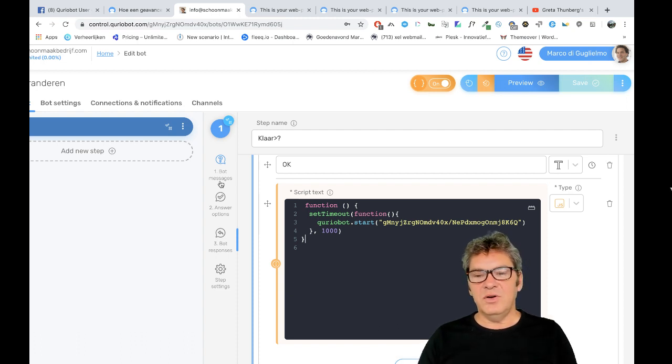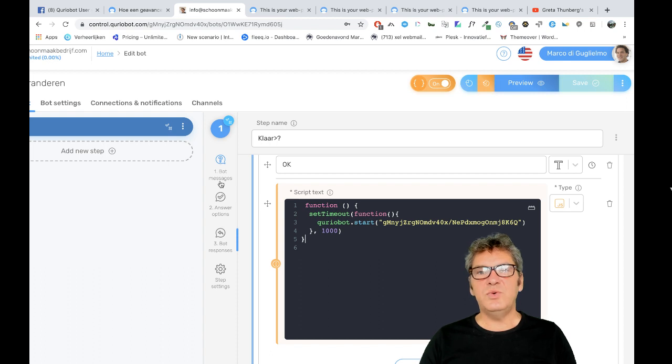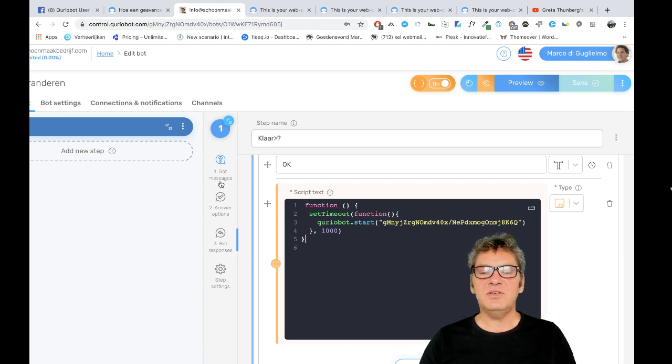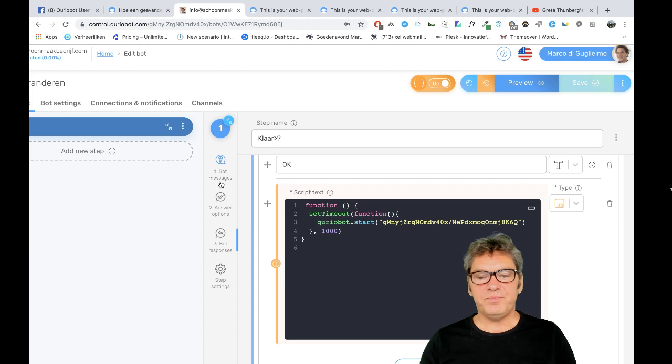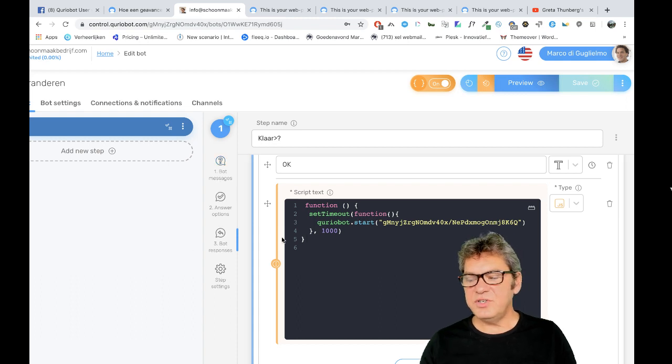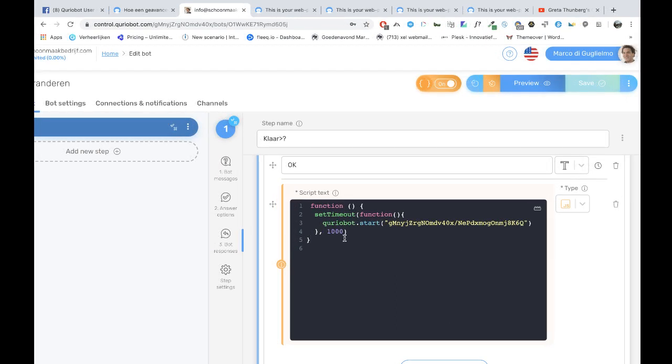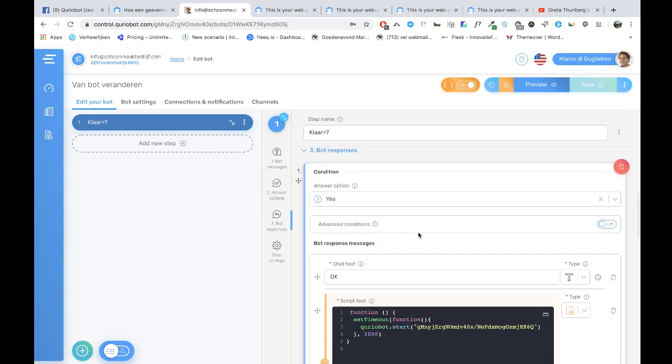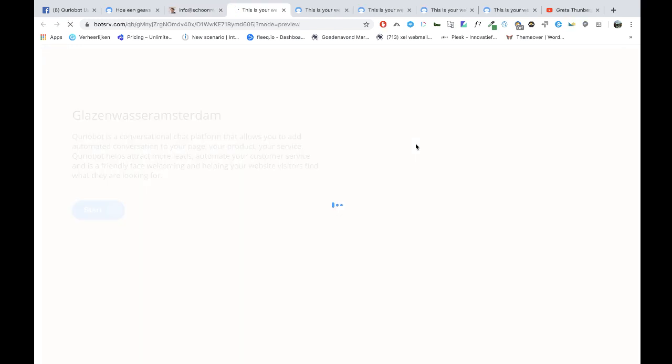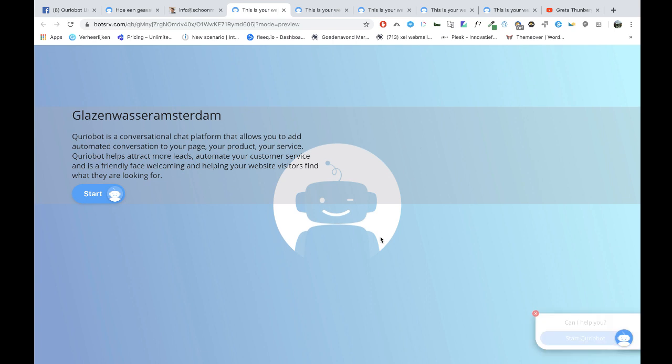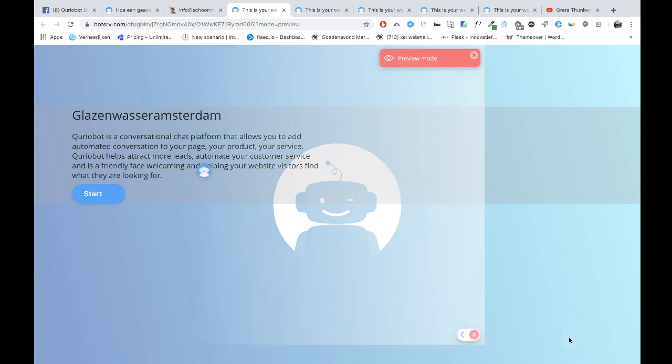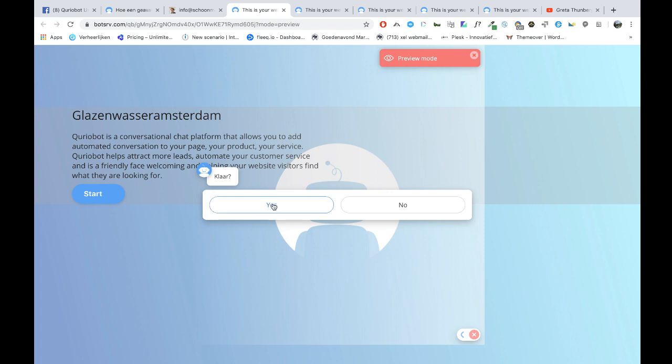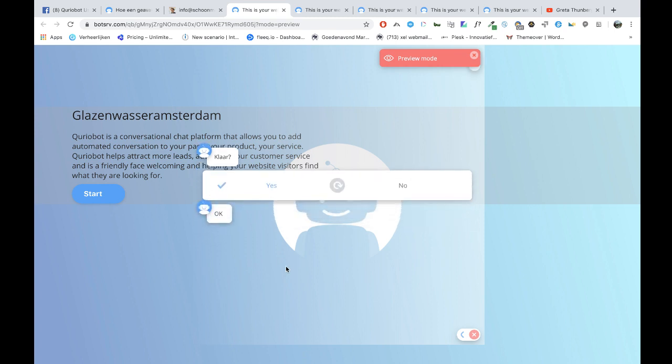I'm going to show you first how to switch from one bot to the other bot. As you can see here, I've made a bot that changes from one bot to the other bot. Let's preview it. Okay, it's a simple bot. Ready? Yes. Okay.